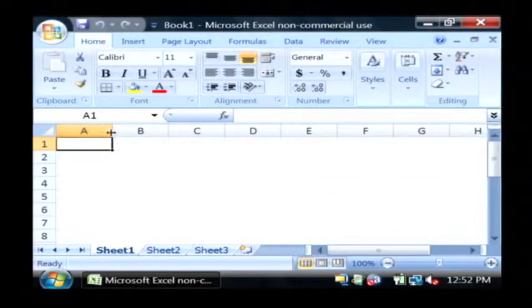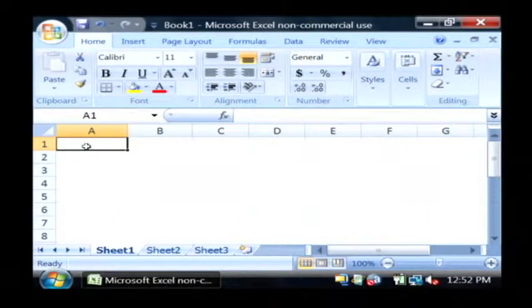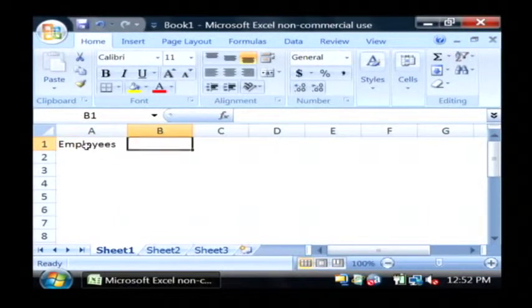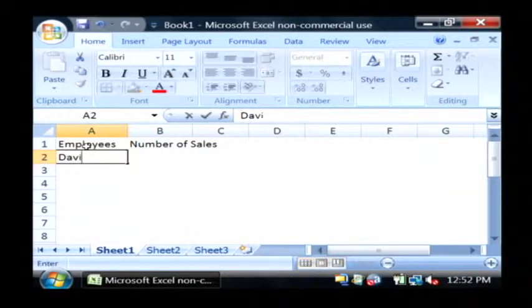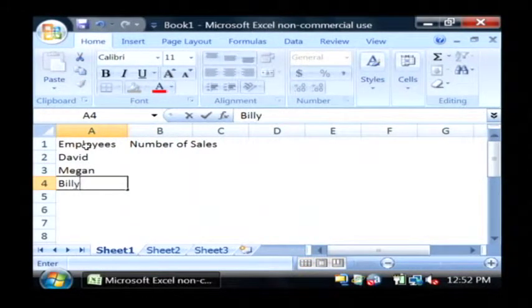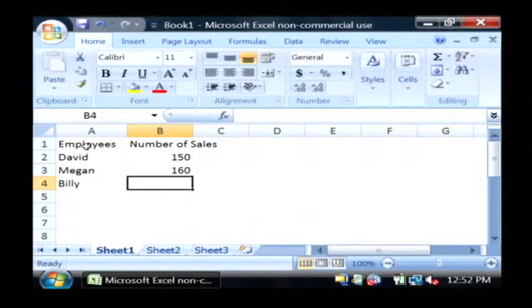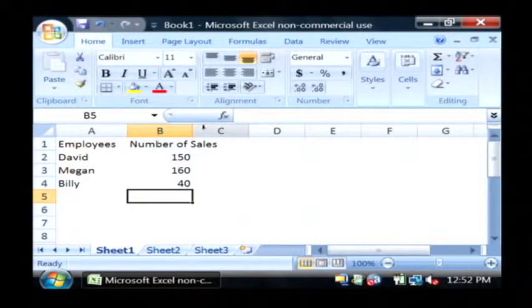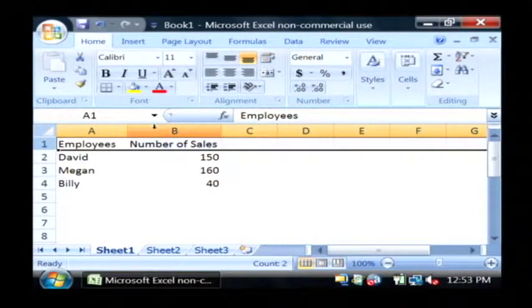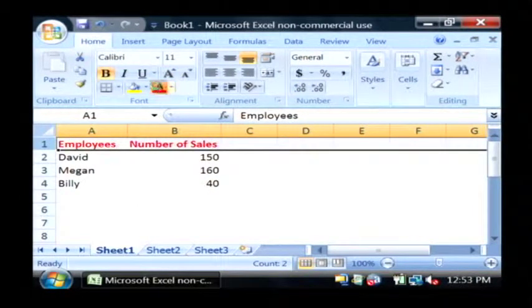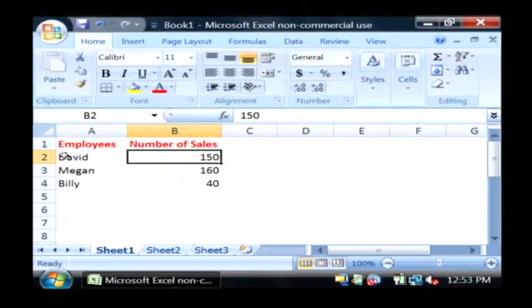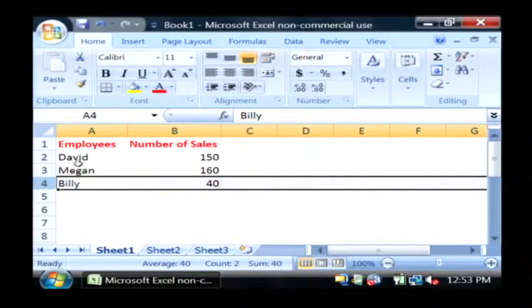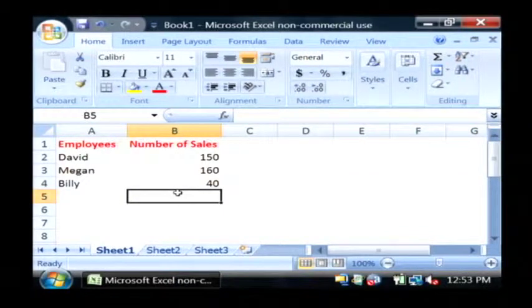I'm going to type in my spreadsheet here, which is going to be really simple. I'm just going to have employees and their number of sales. Let's type in a few employees. Now this is a spreadsheet. Basically my first row is a header, and I can even make it bold in red to show that it's a header. And each of these rows underneath that first row is data that corresponds to the headers. That is basically what a spreadsheet is.